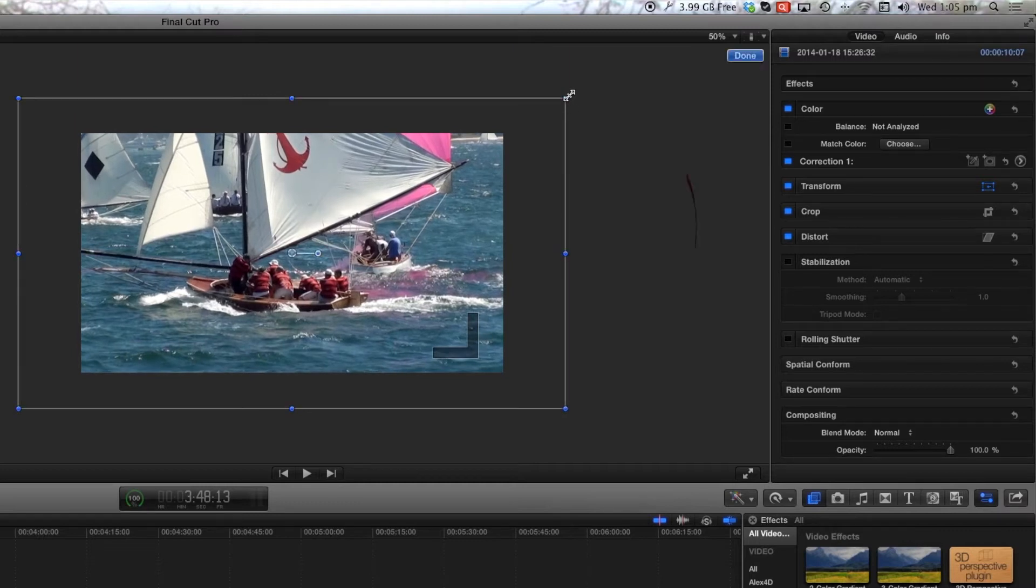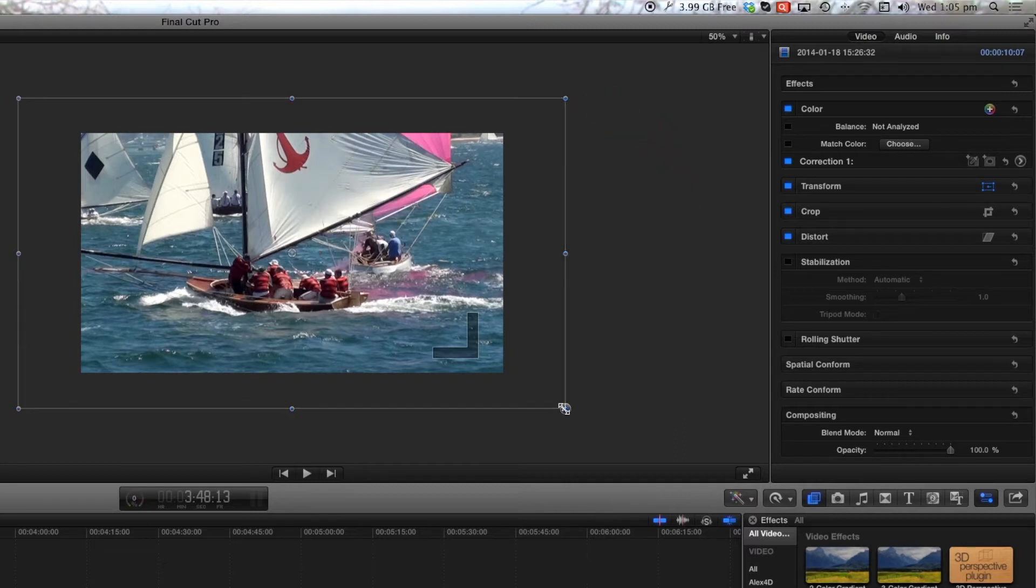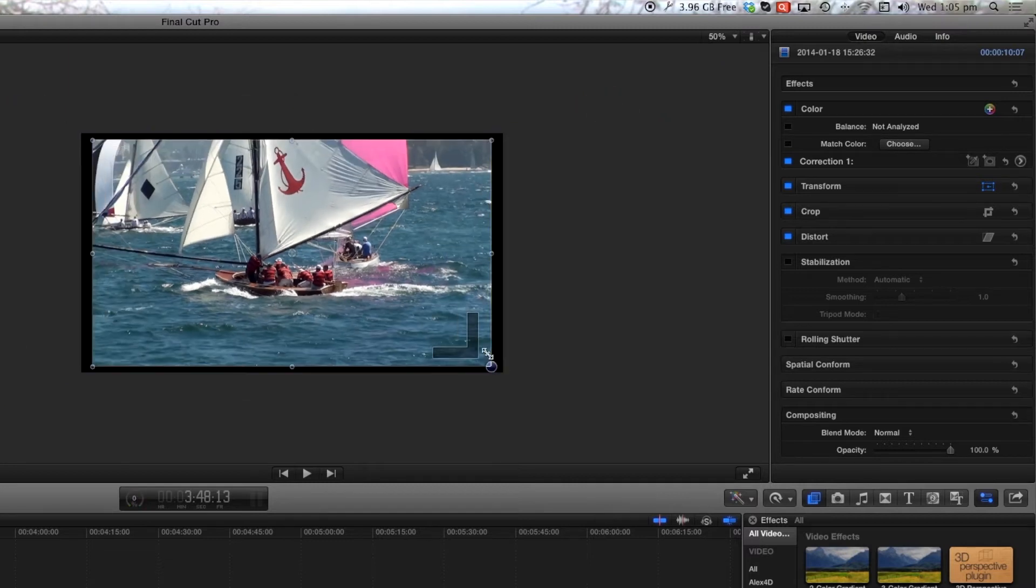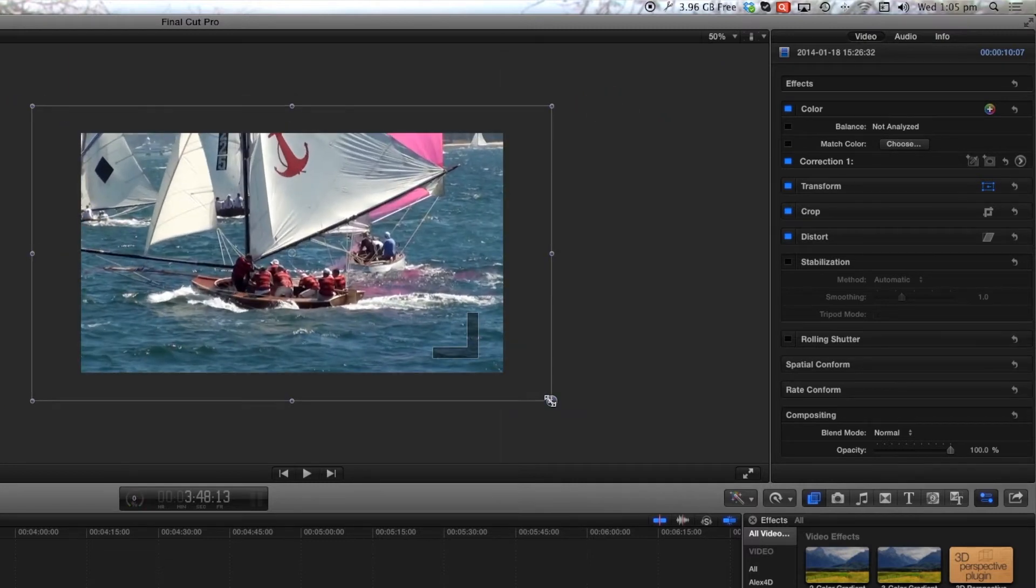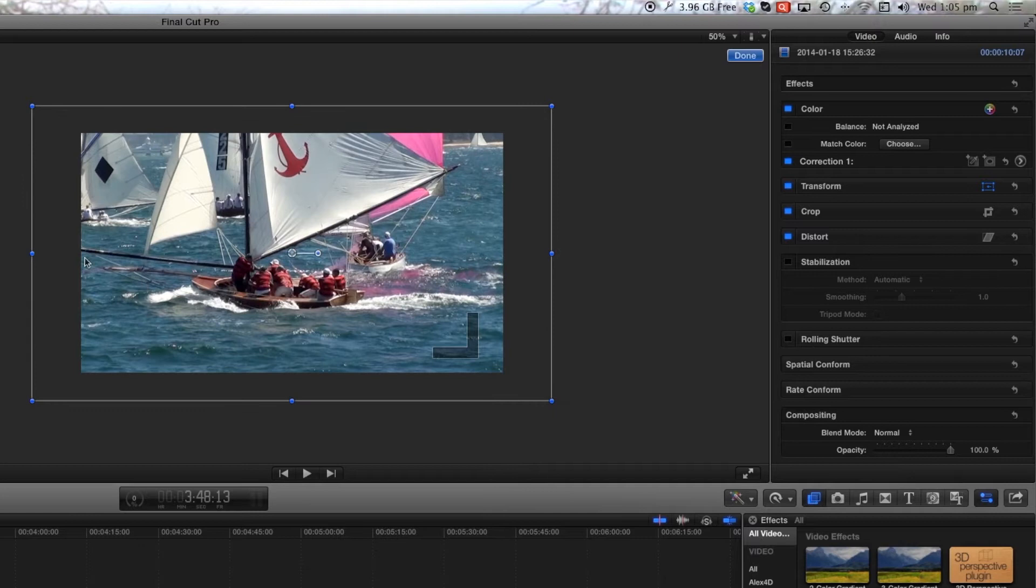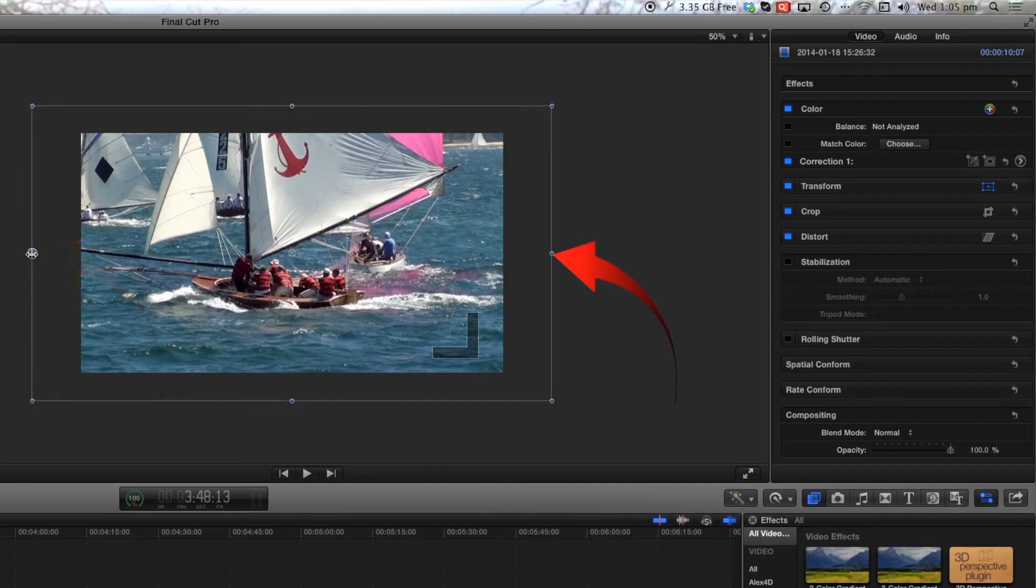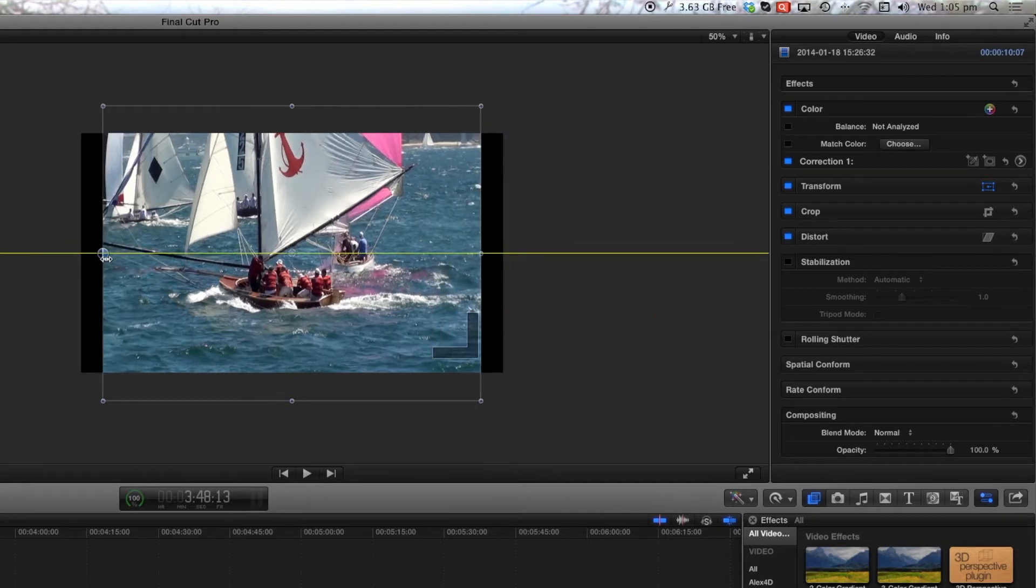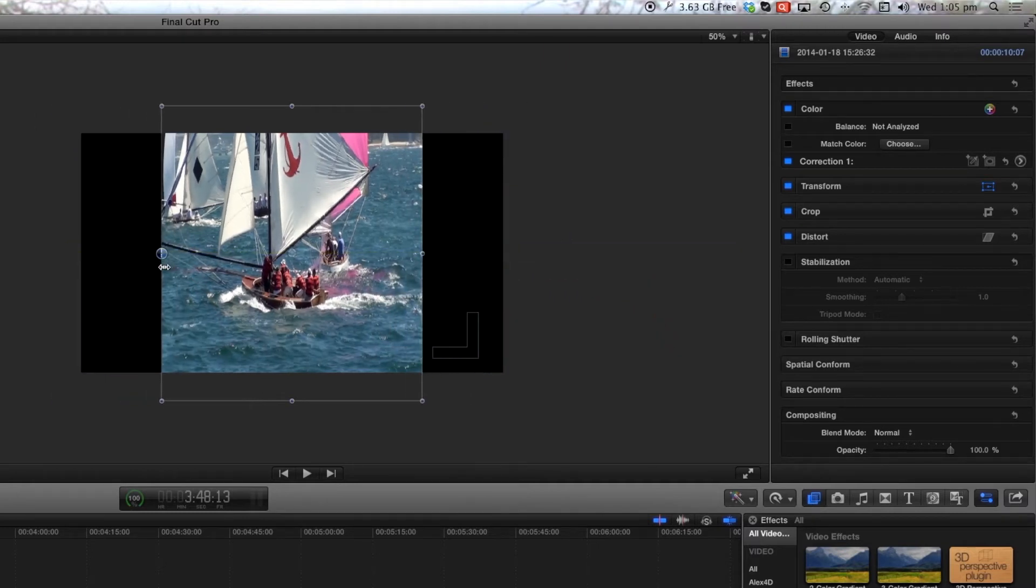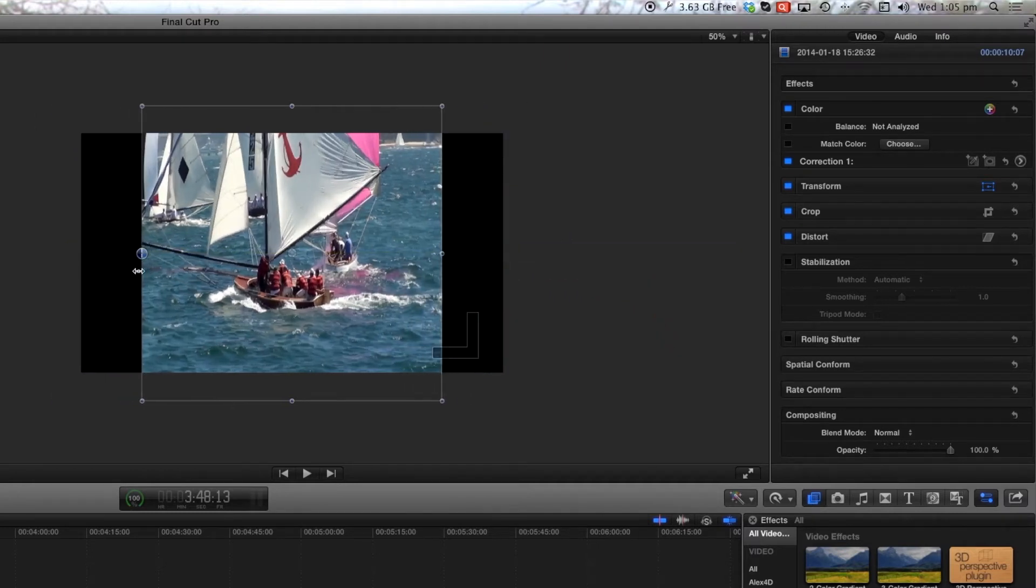When you click on the corner buttons, then you resize and retain the aspect ratio. When you click on the left, right, bottom or top buttons, then you change the aspect ratio.